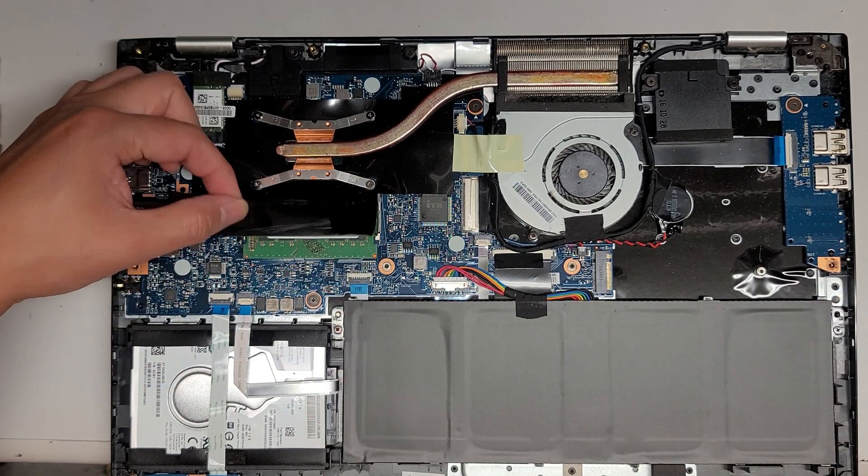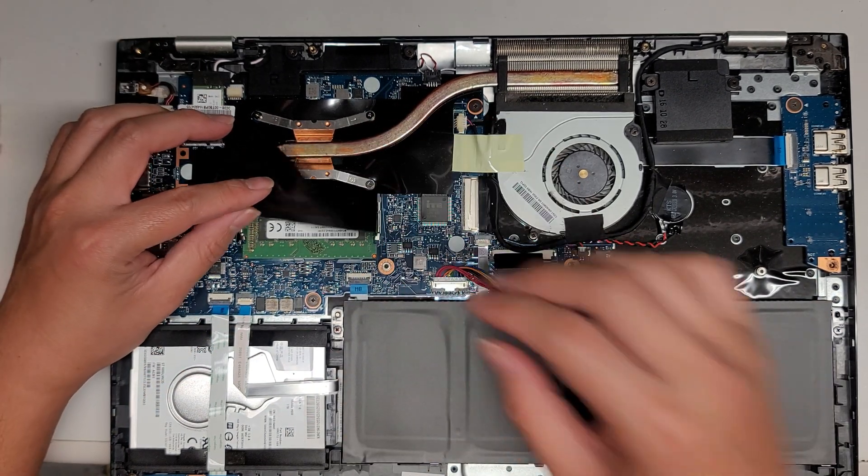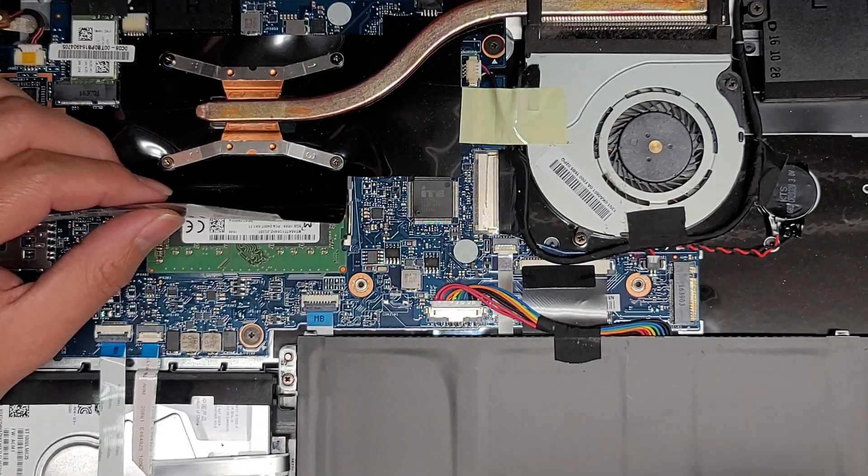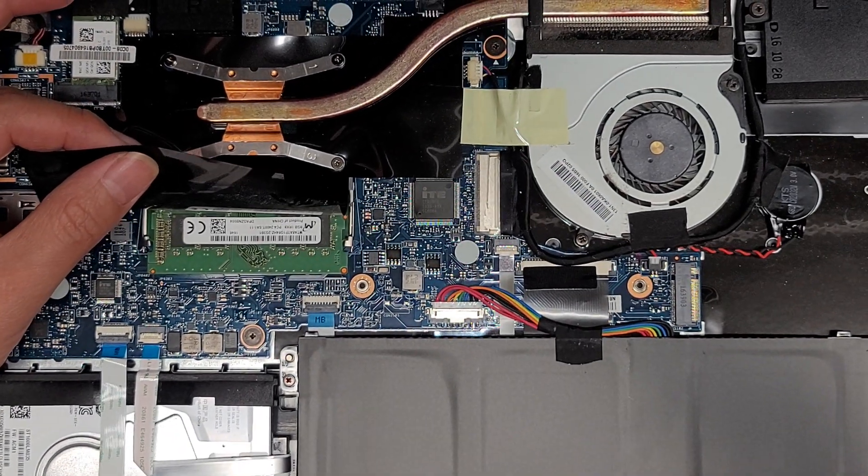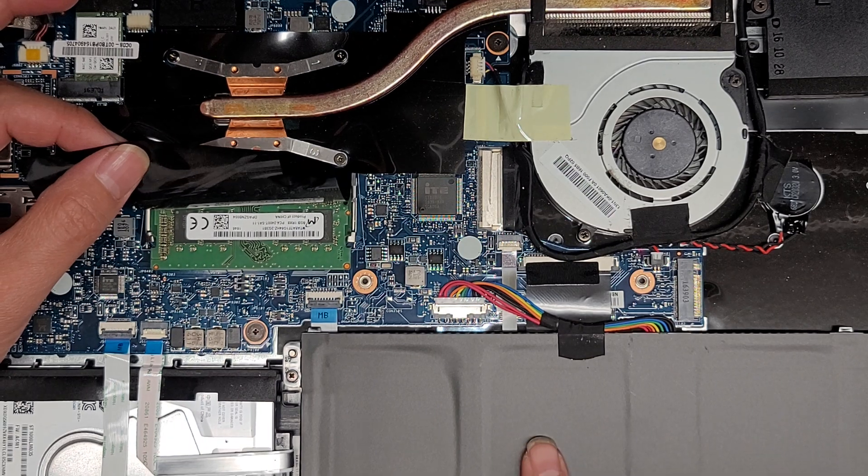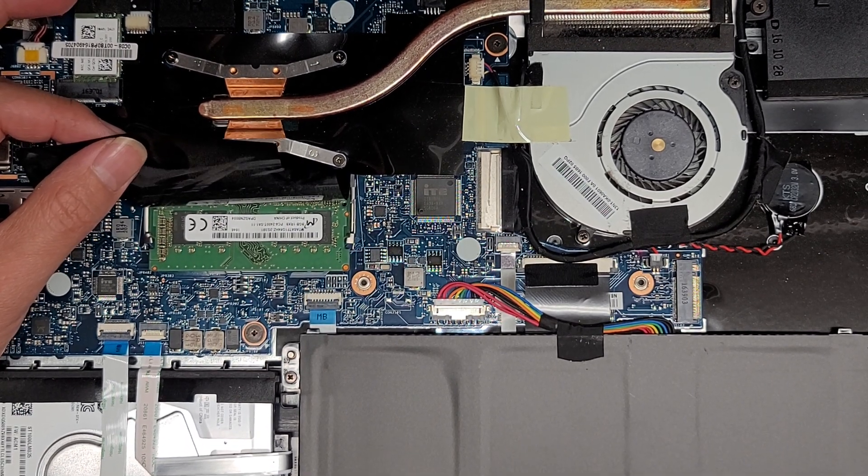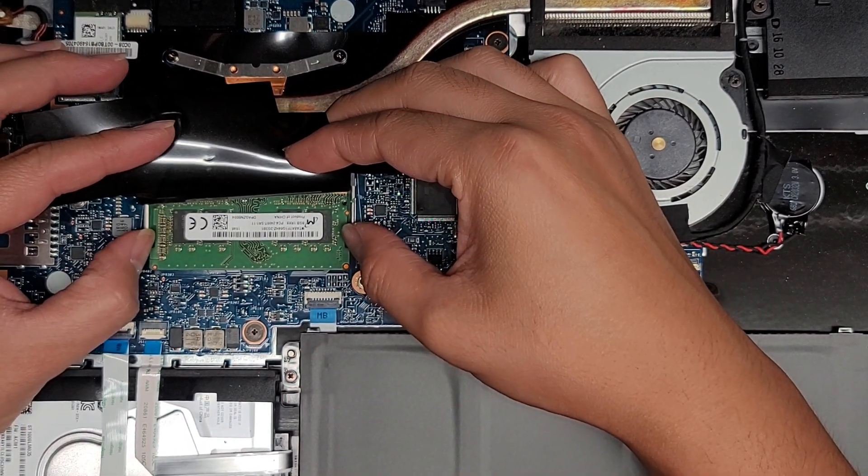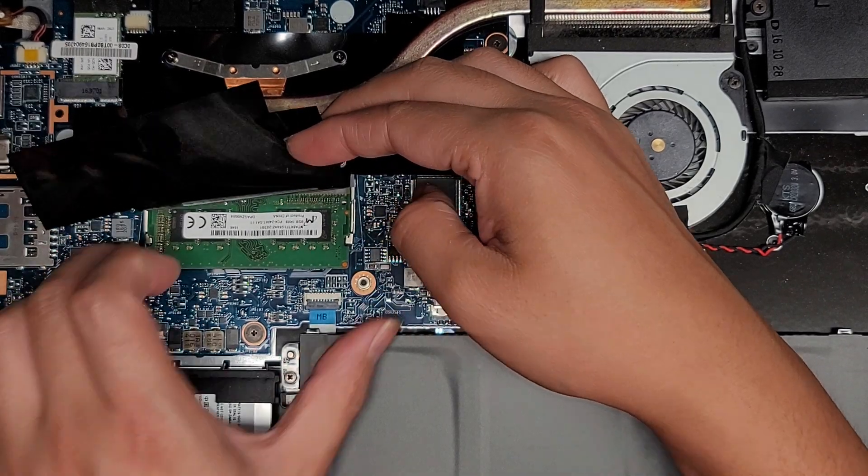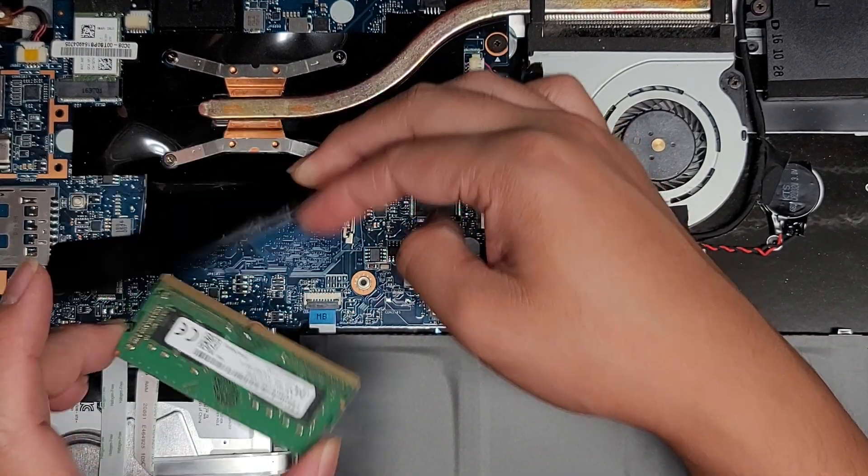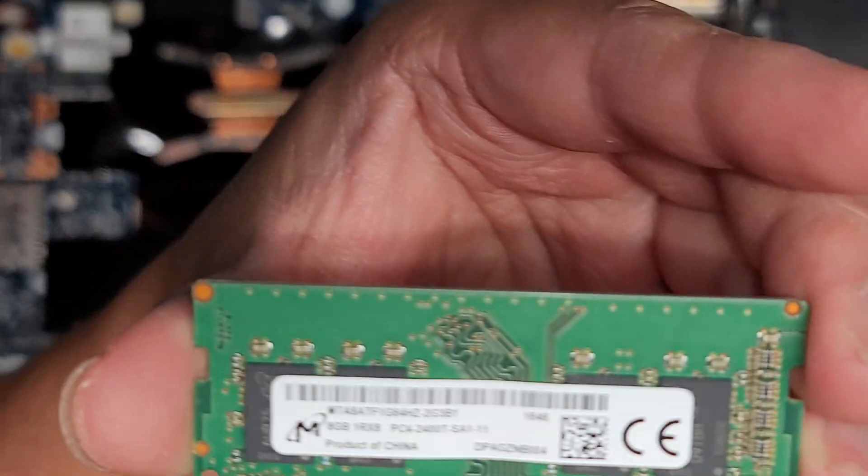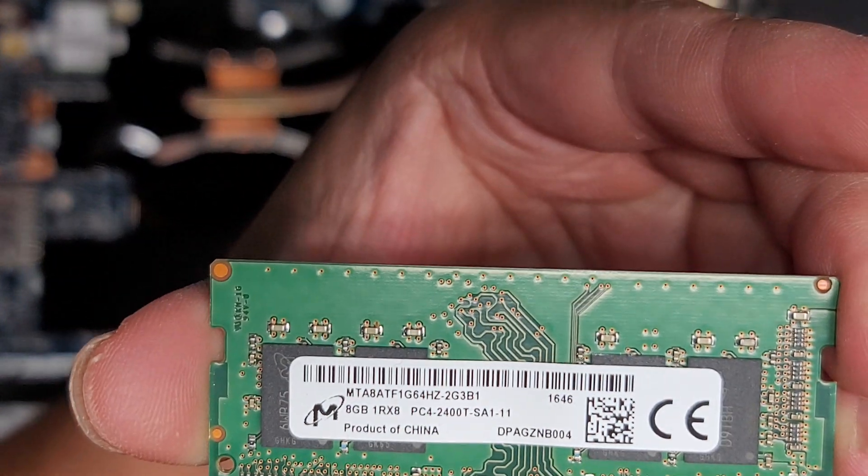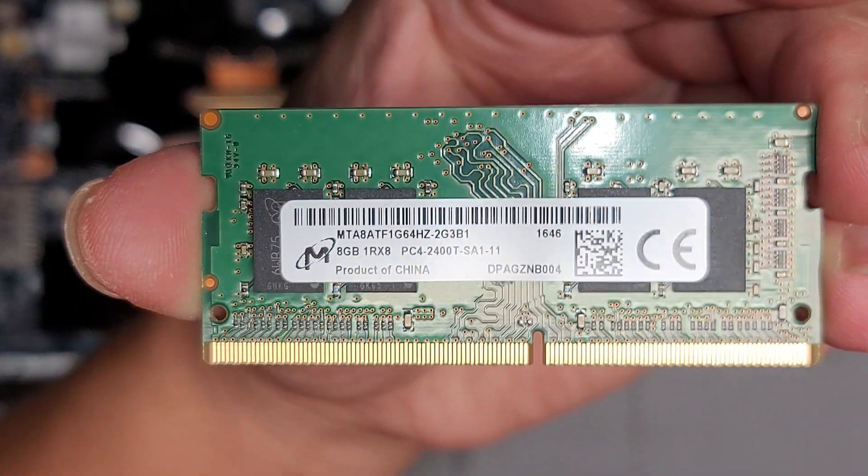The RAM is underneath this plastic flap. There's only one stick. Usually if you're going to mess with a bunch of stuff, you want to disconnect the battery first, but for the RAM and hard drive you don't need to worry about it. To get out the RAM, you just pull these two tabs to the side. It'll pop up at an angle and then you can pull it out. This is PC4 2400T, 8GB RAM.